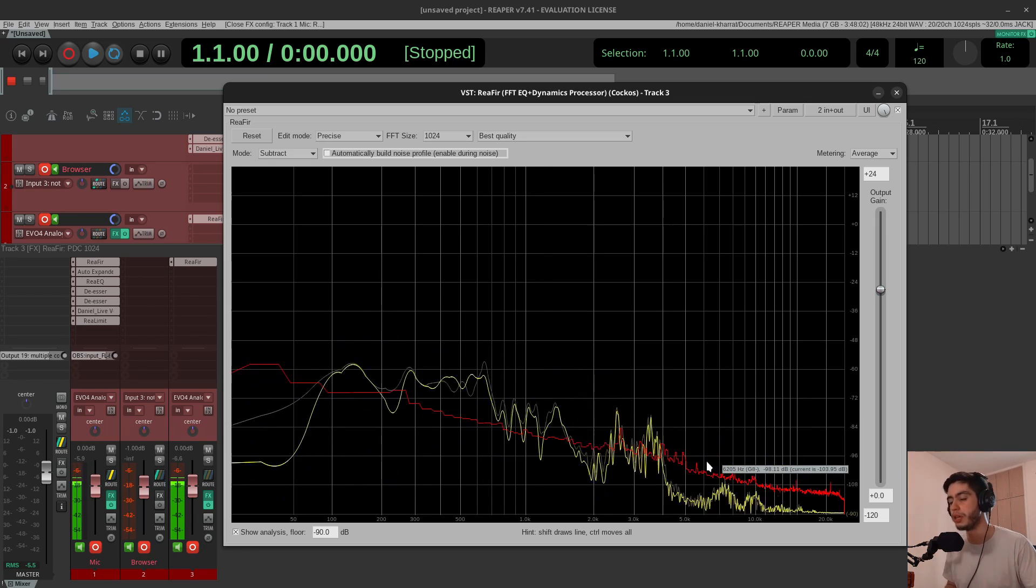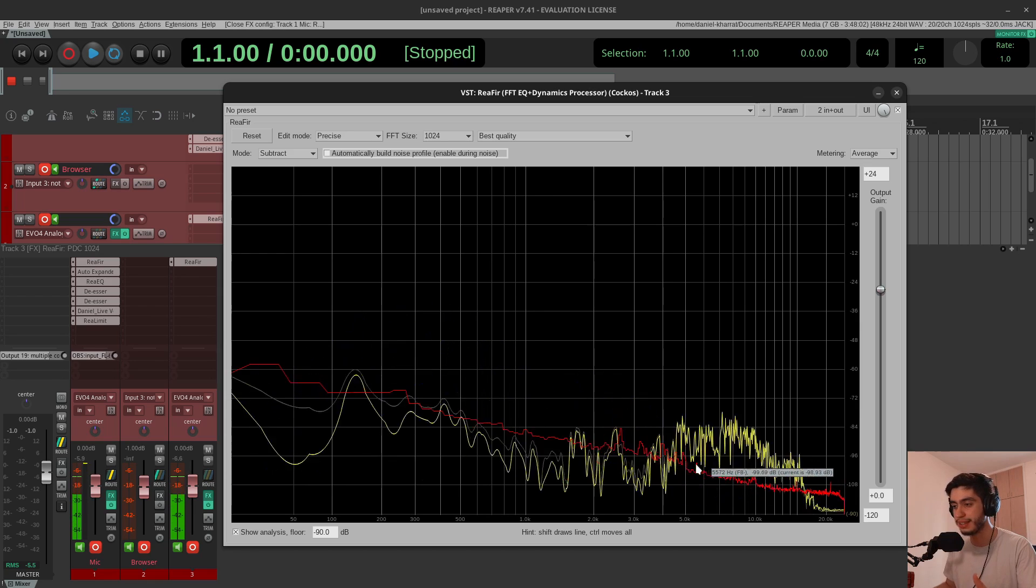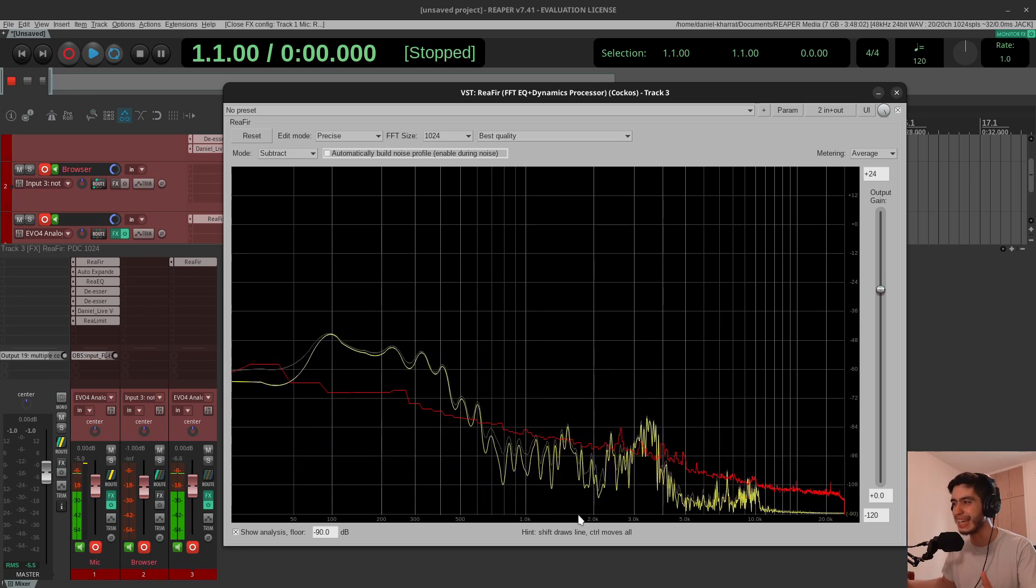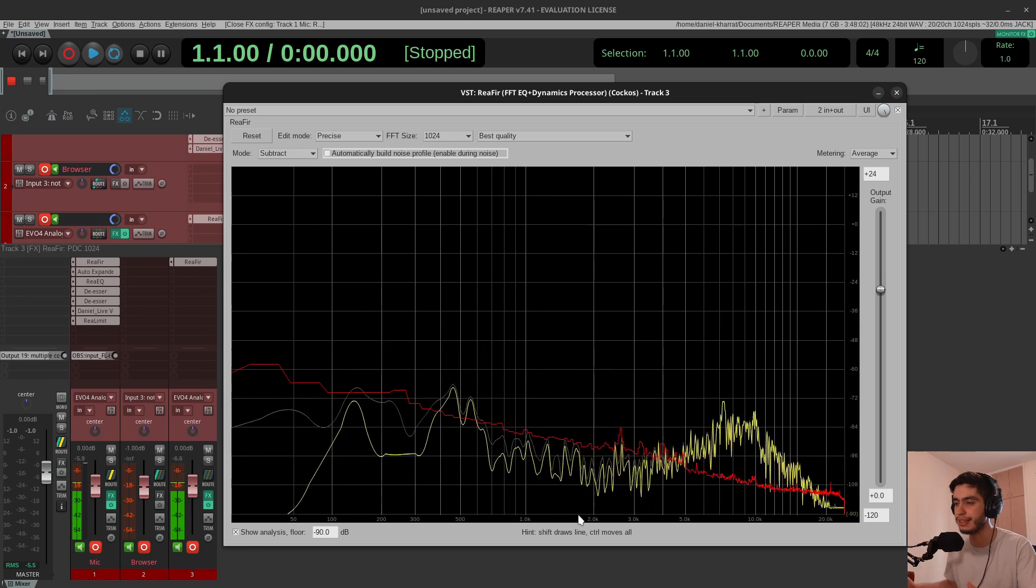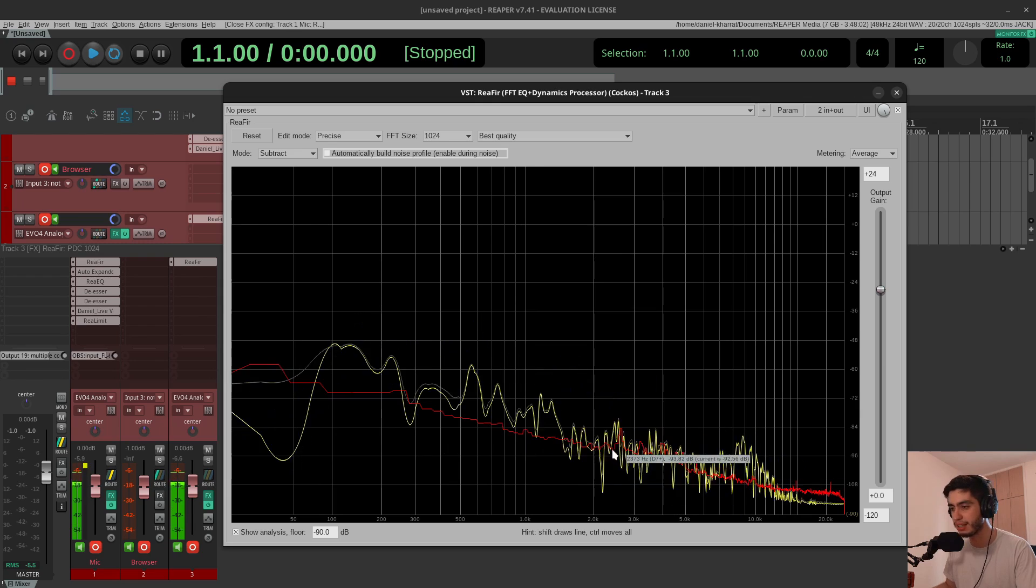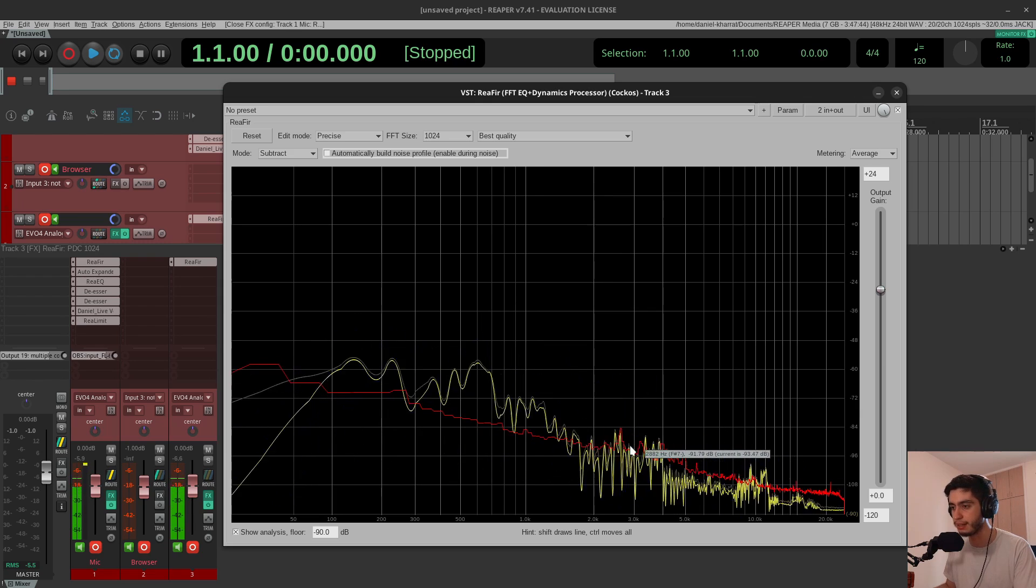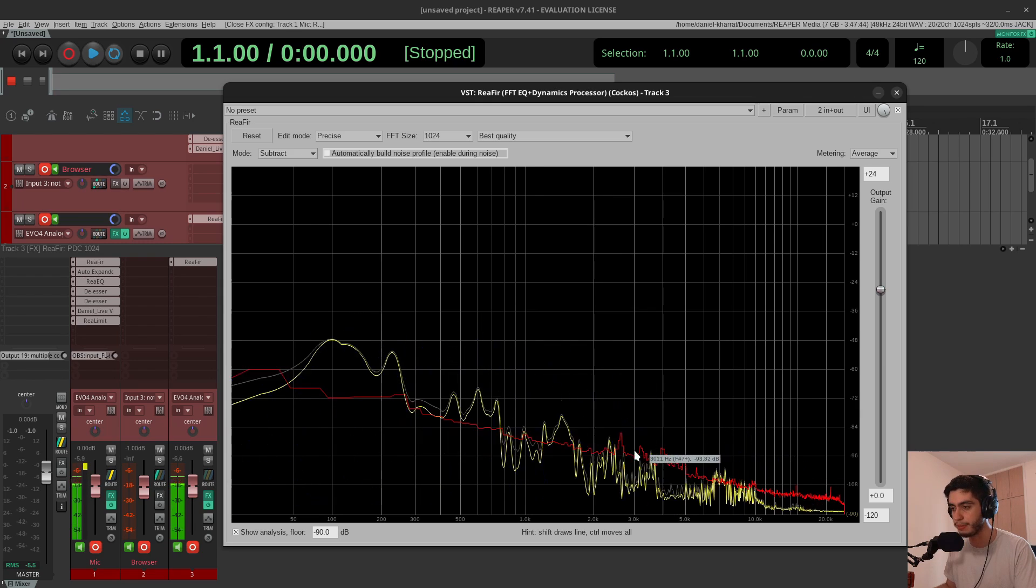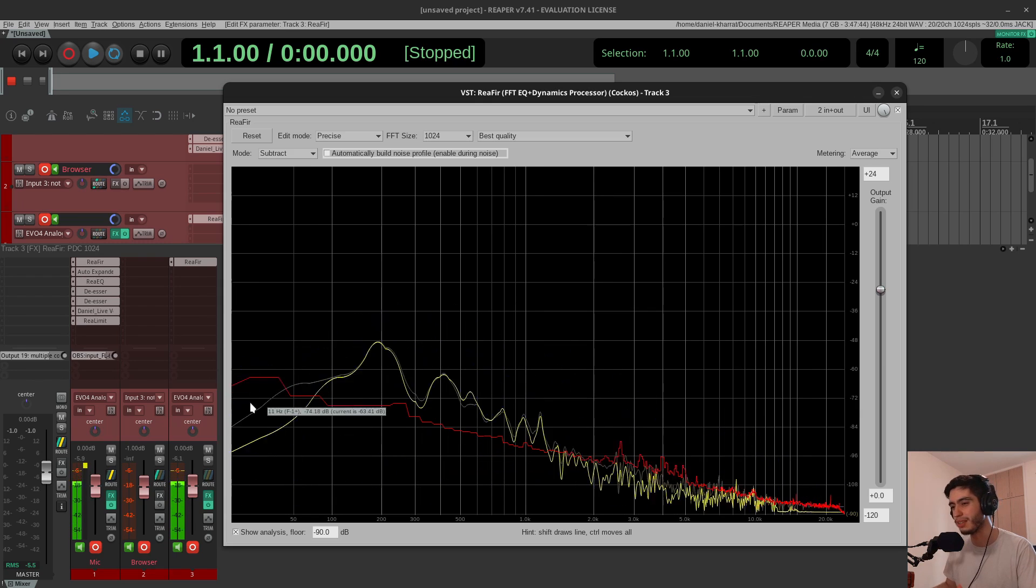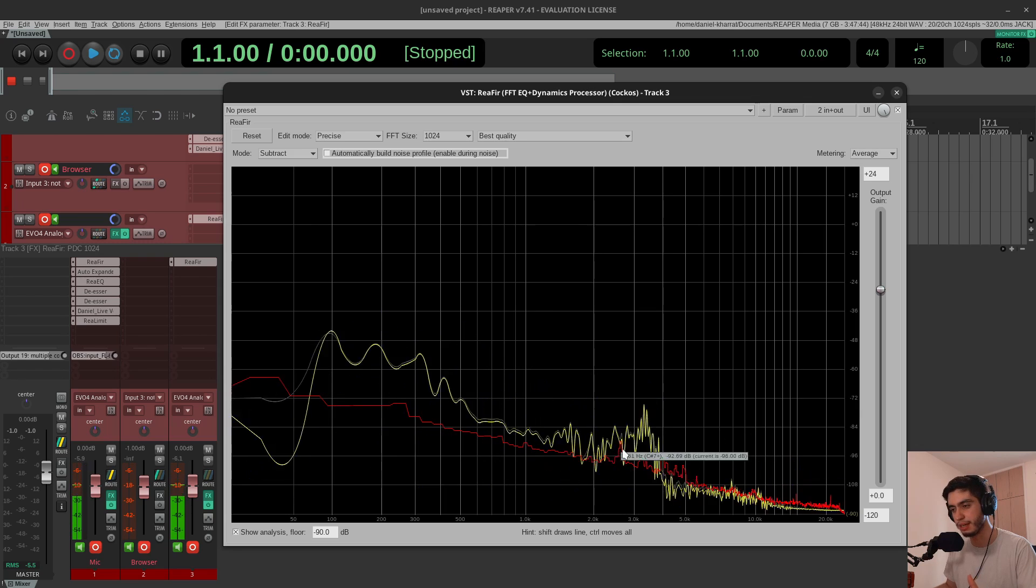You can just use that and call it a day, but you might notice that this is doing a little bit too much. So what I will do is I'll lower this a little bit so it's subtracting less signal—it's not as aggressive. And to do that, I'll just hold the control key, or command on Mac, and grab the curve and turn it down.